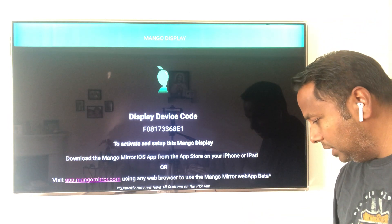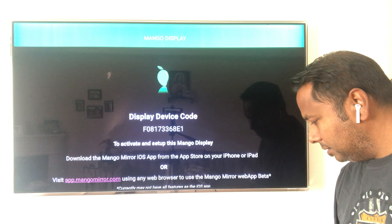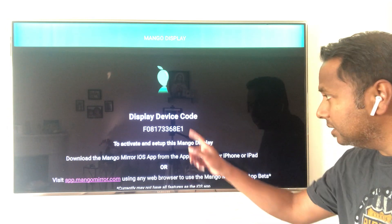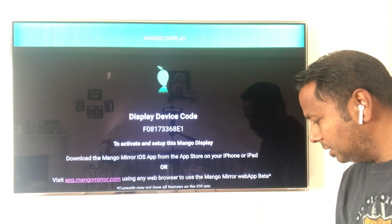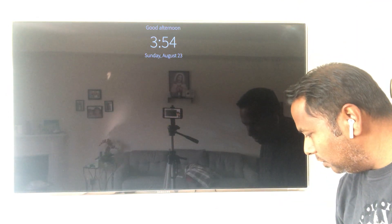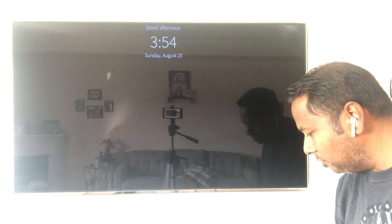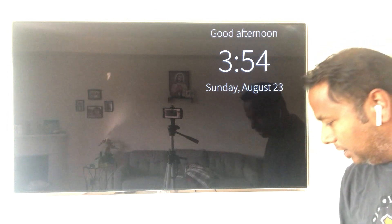I'm going to add this as a display, enter the code shown on screen, and finish. This will change the display to show the first widget — right now just a clock. From the app, whether iOS or the web app, you can move things around. For example, I'll move the clock to the right corner of my screen.